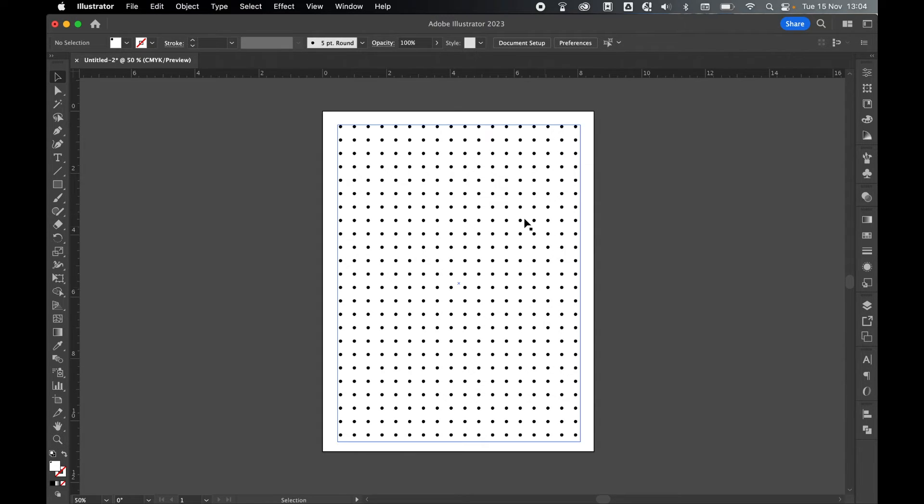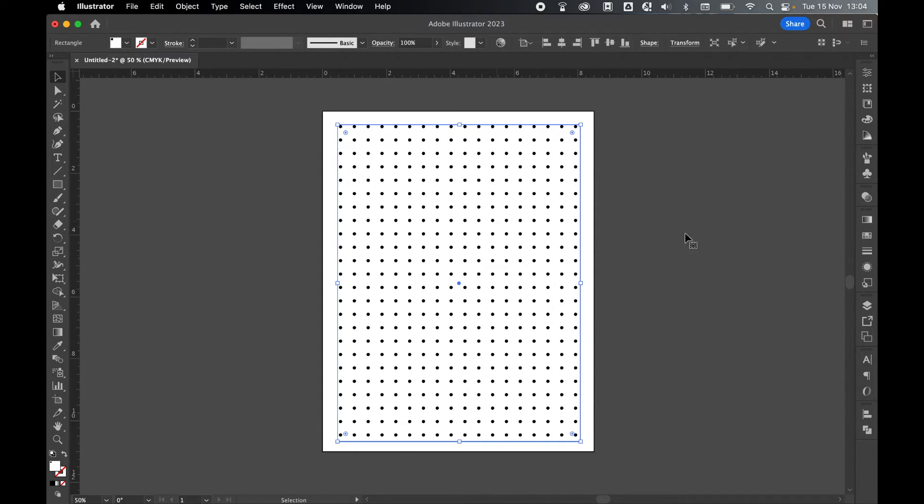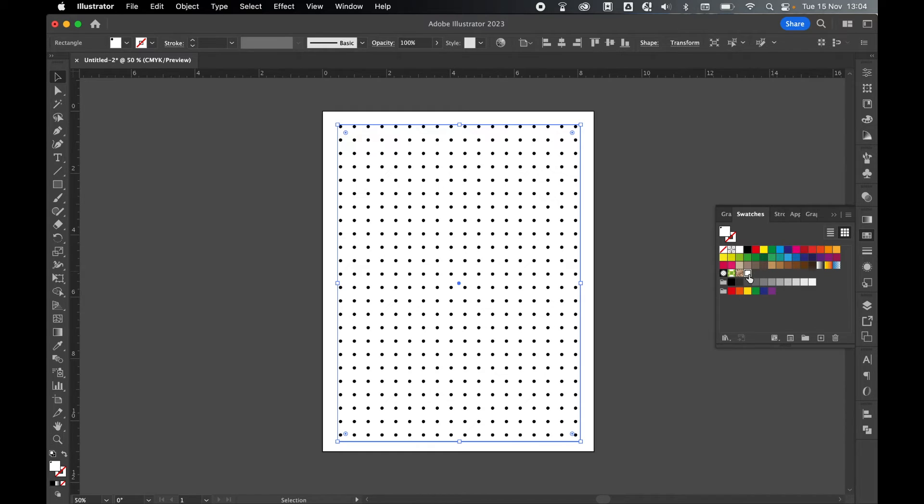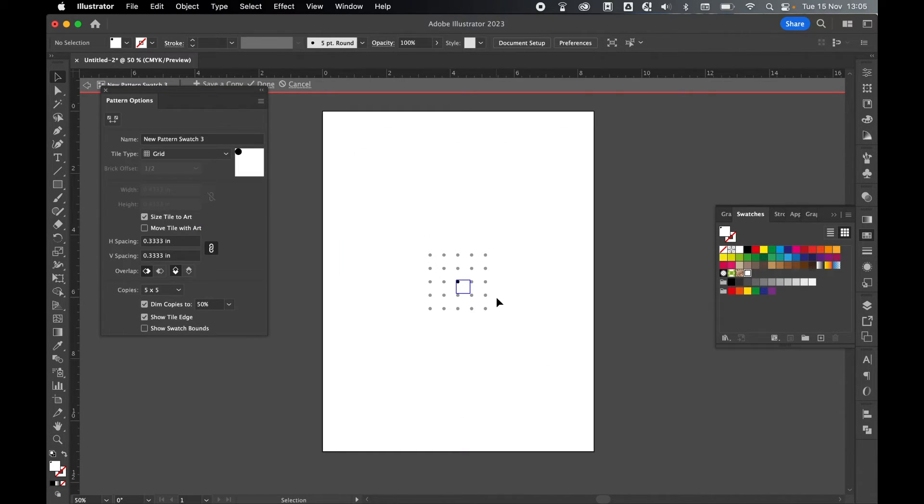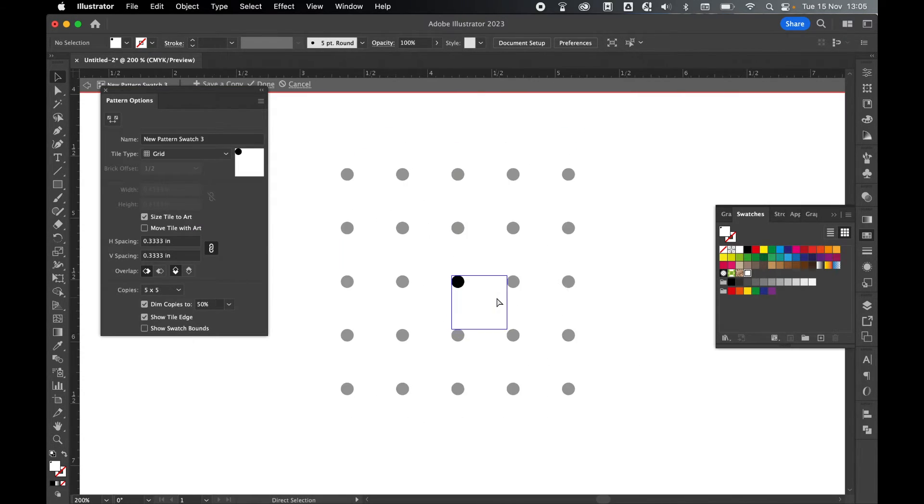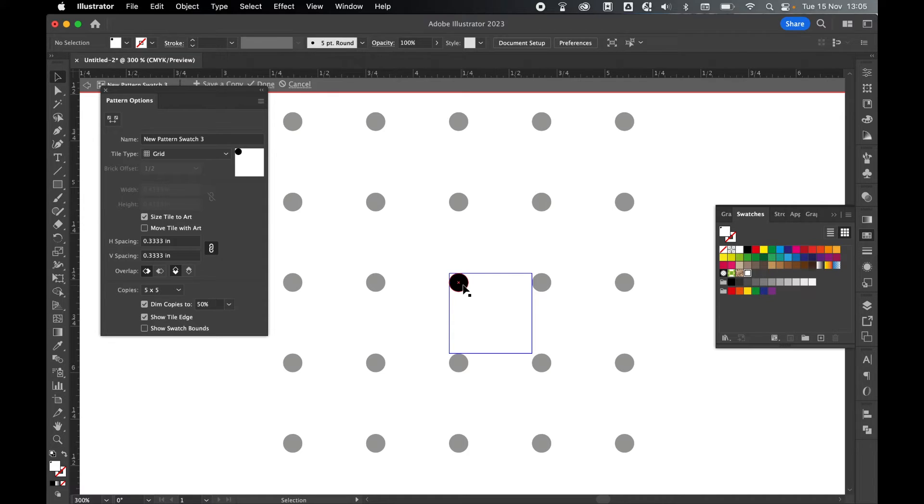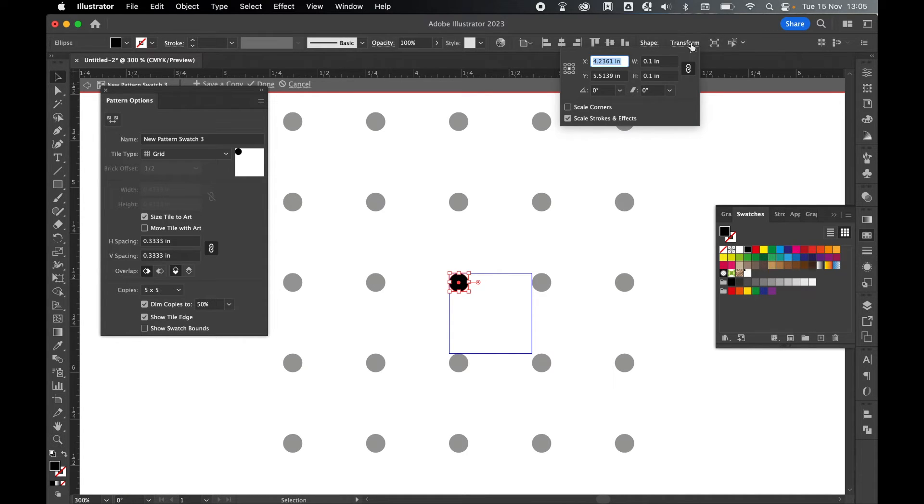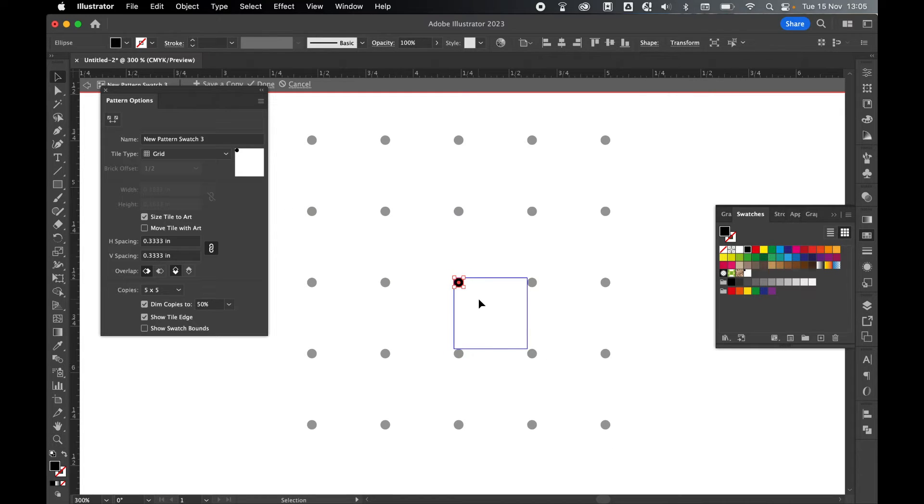Remember now at any time I can go back in and change this by selecting the rectangle, coming to my Swatches panel, and double clicking to go back into the pattern. So I can make this dot smaller. If I zoom in, select it, Transform. Let's say I want to make this 0.05 inches, the dot smaller.